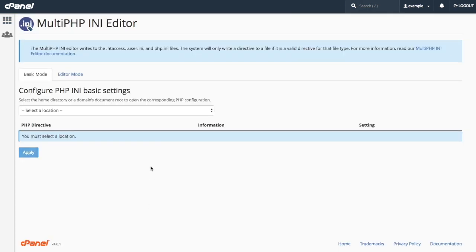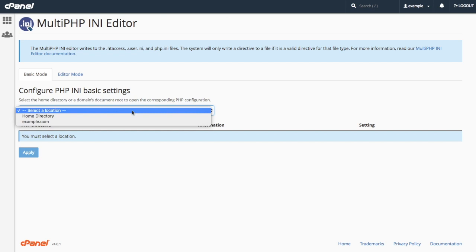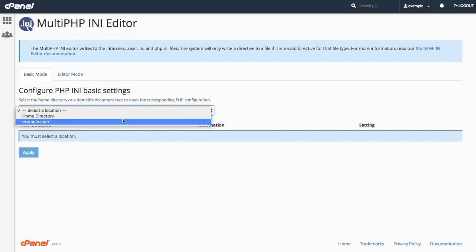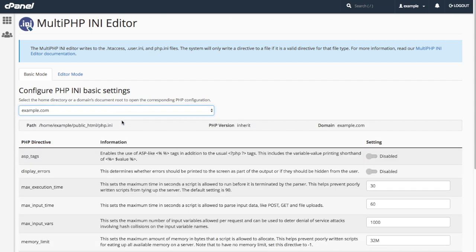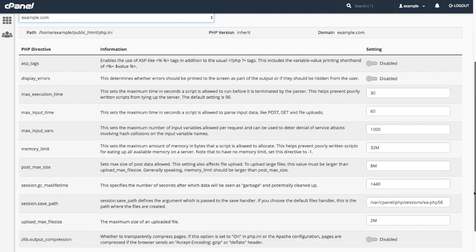First, I must choose which domains to customize the PHP directives for. From the menu, I'll select Example.com. With this domain selected, the interface displays the available PHP directives that I can modify.